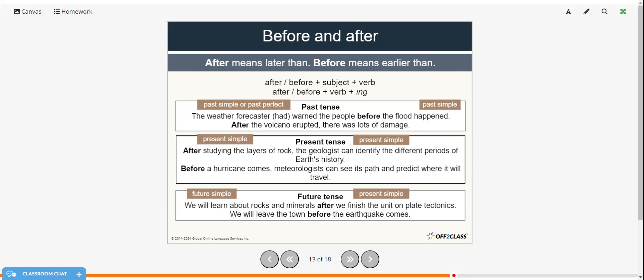So past tense, the weather forecast had warned people before the flood happened. After the flood erupted, there was lots of damage. And then we have the present simple. After studying the layers of rock, the geologist can identify the different periods of Earth's history. Before a hurricane comes, meteorologists can see its path and predict where it will travel.